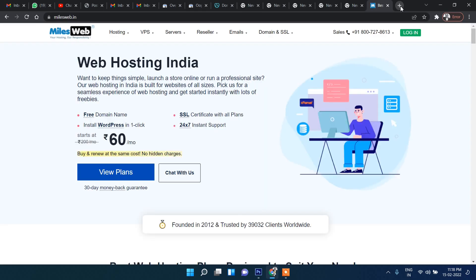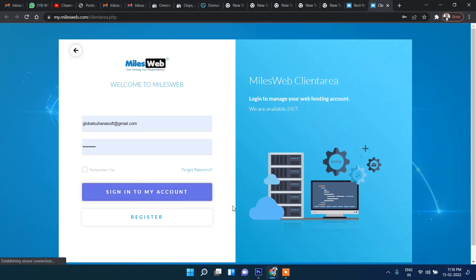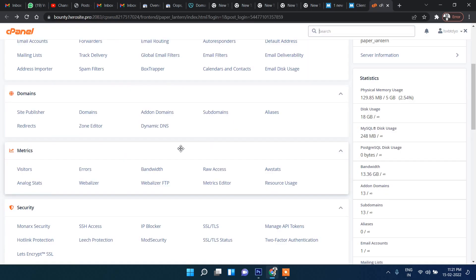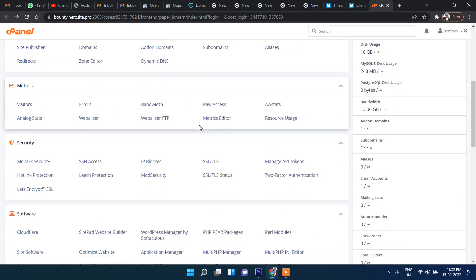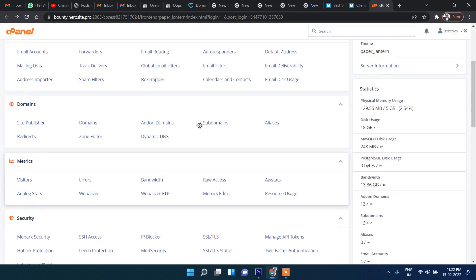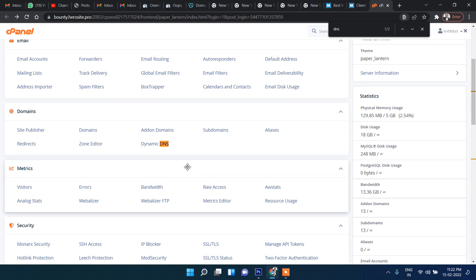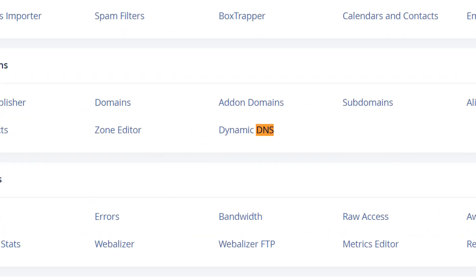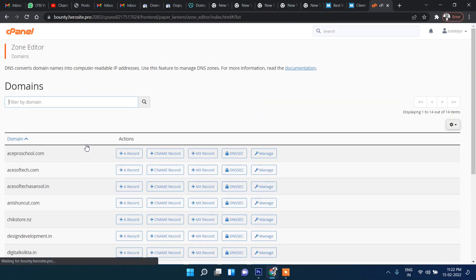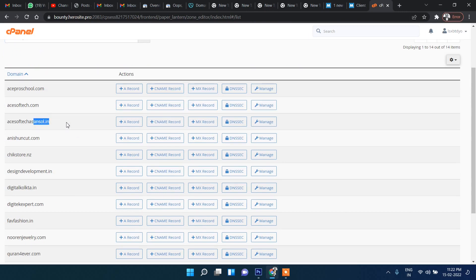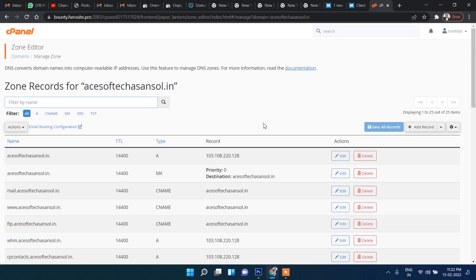My domain is hosted with another provider, so I'll go there. Log in to cPanel, then click on DNS. Under Domains, search for 'Zone Editor' and you will see the Zone Editor option. Click on it, then select your website and click Manage.